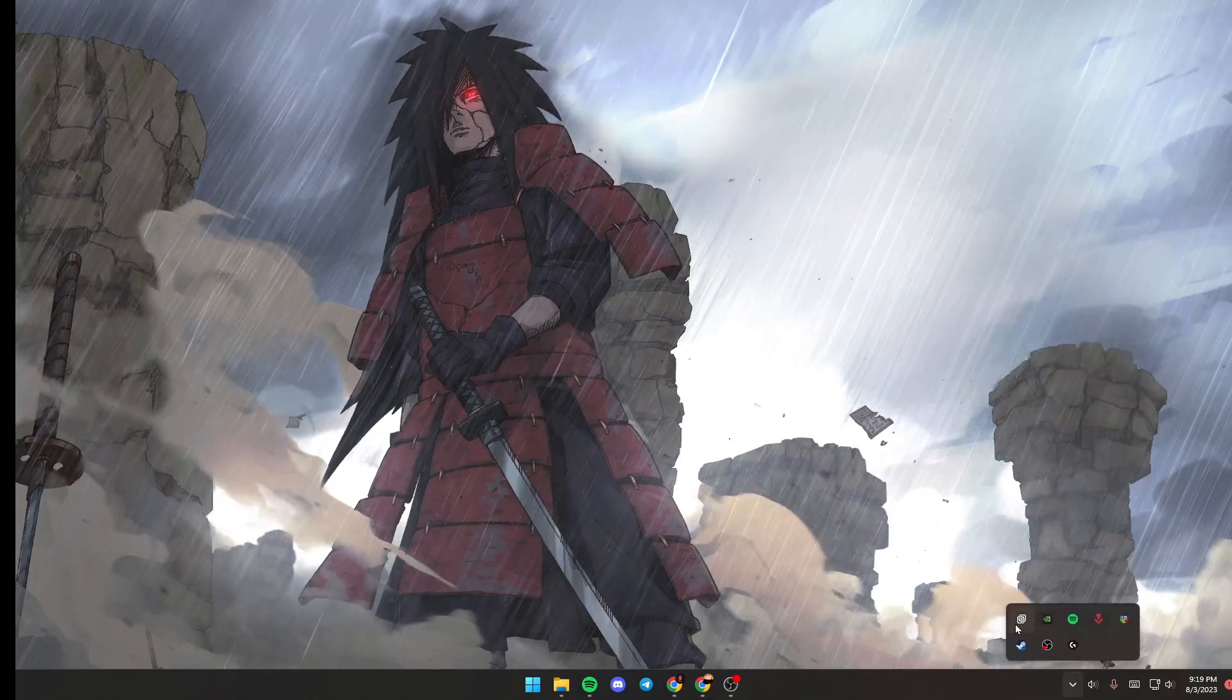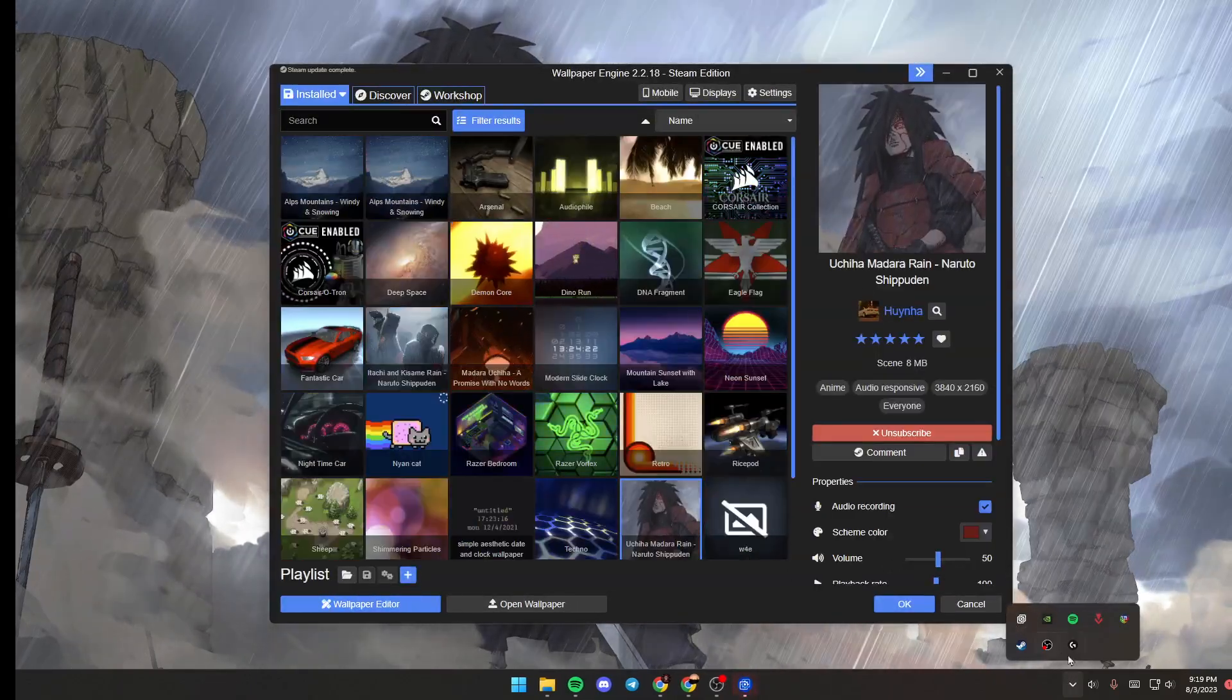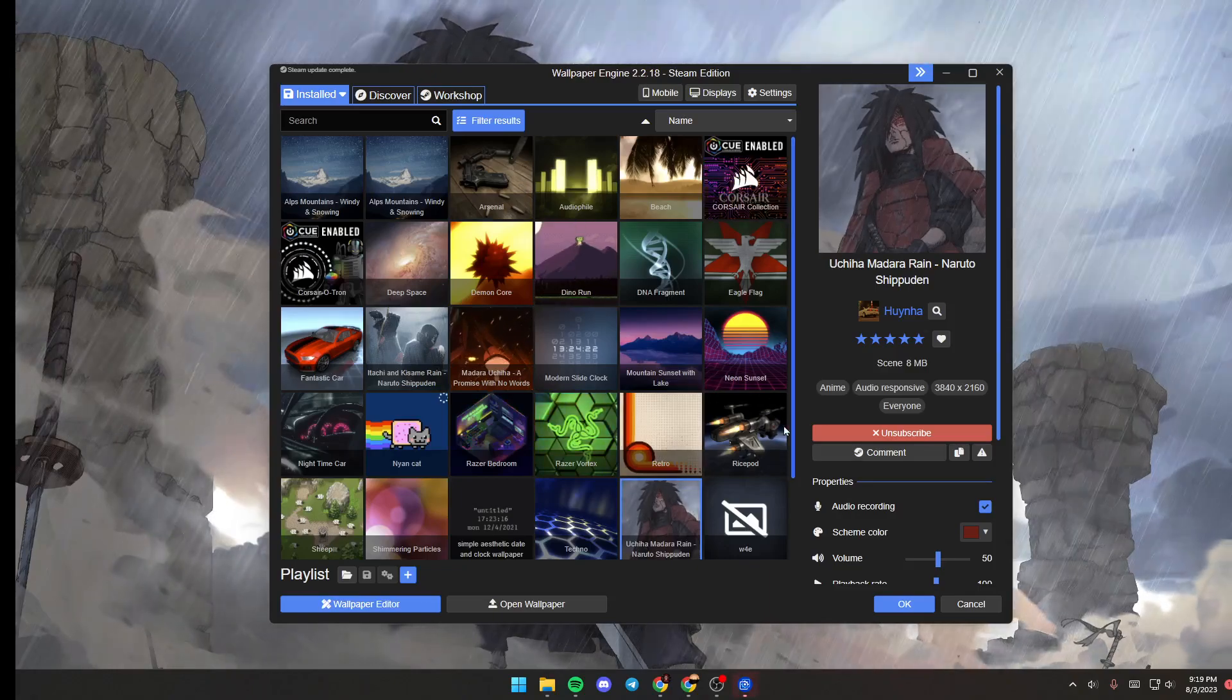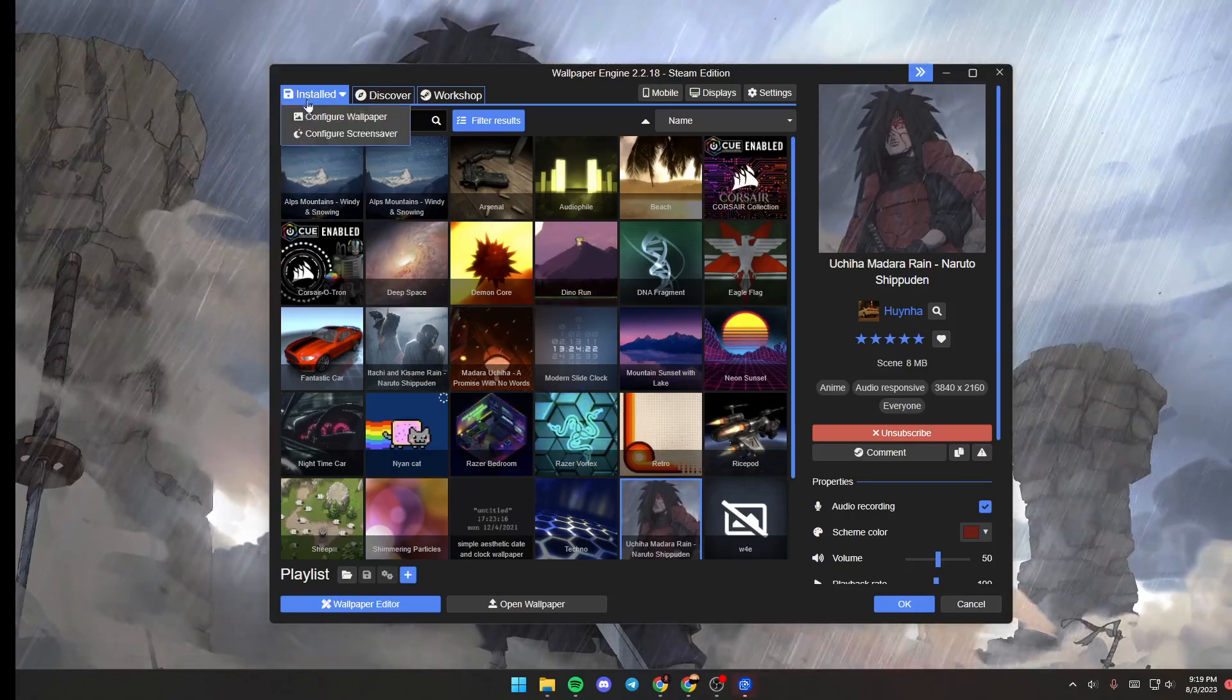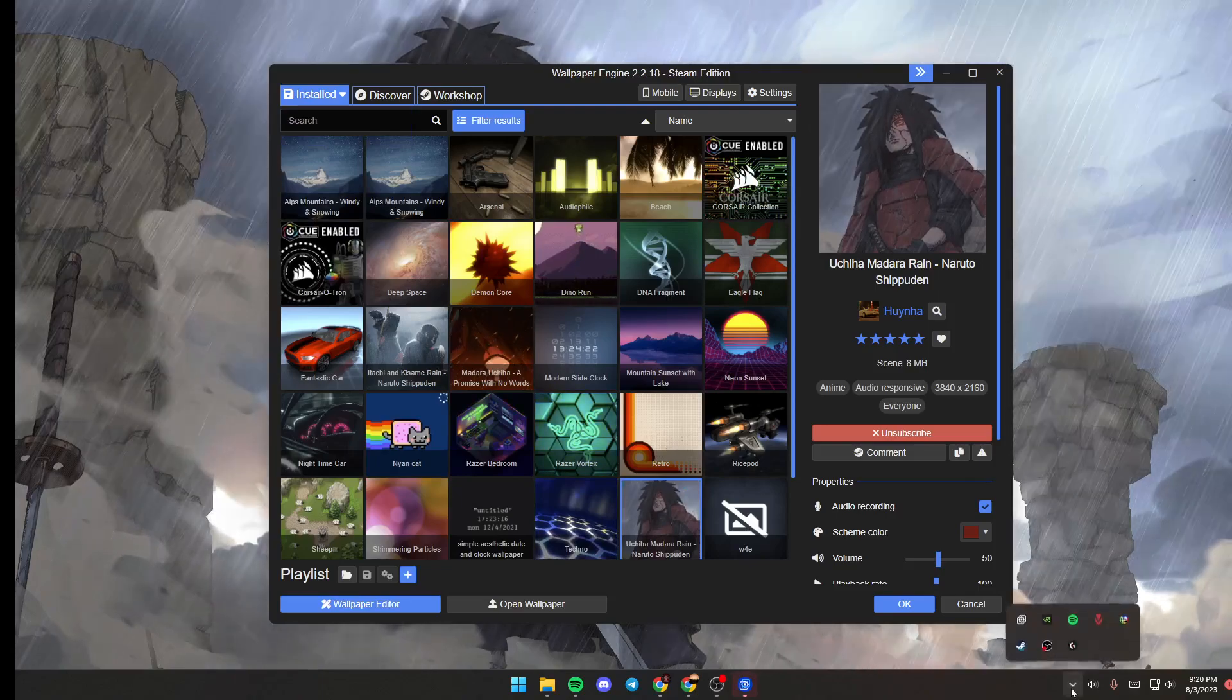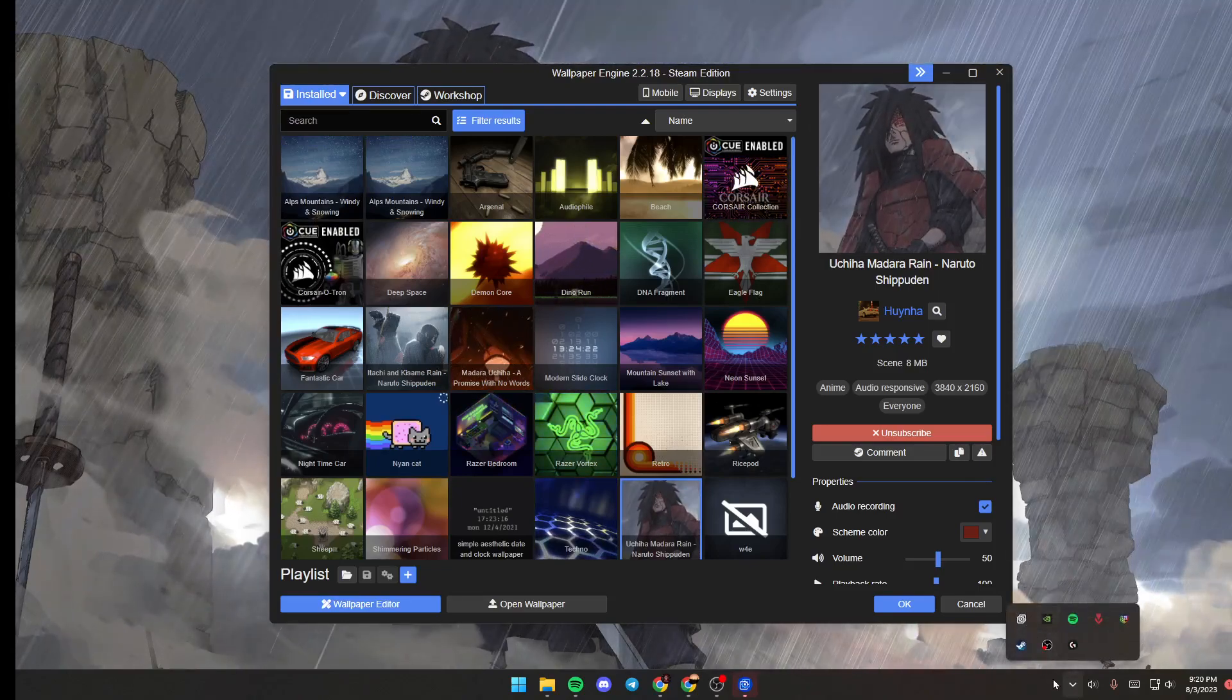Once you do that, as you can see, you will find this little menu. If you right-click on it, then Wallpaper Engine will pop up. You will be here in this section which is called the Installed section, and from this section you're going to find all of the installed wallpapers.